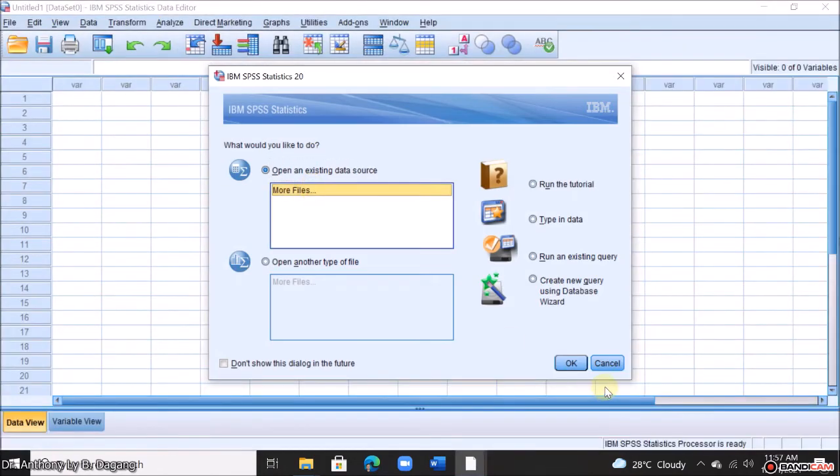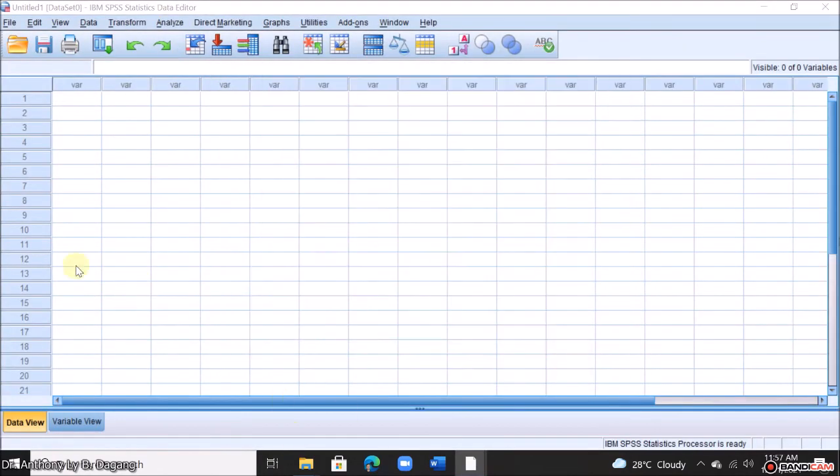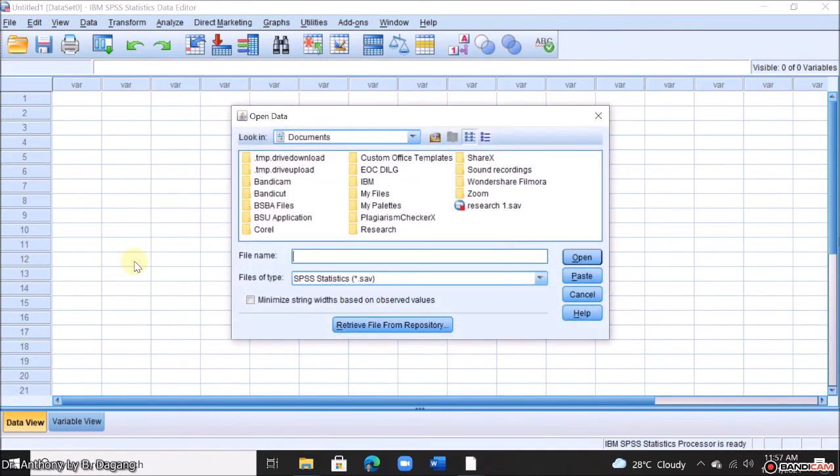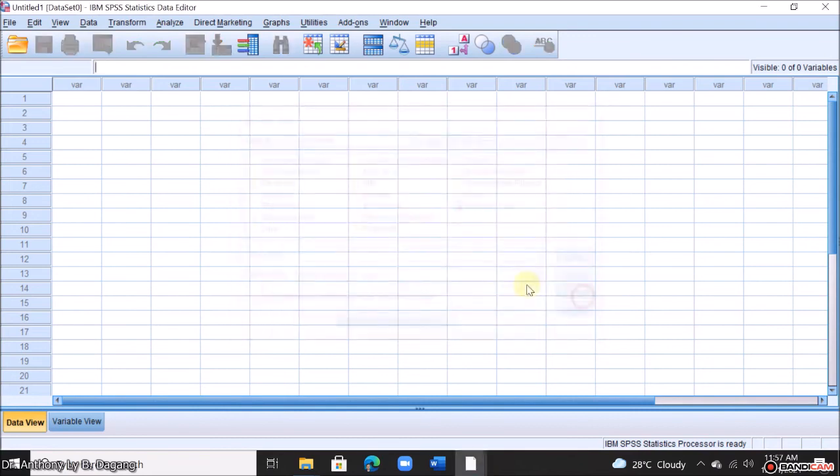Okay, so your IBM SPSS is now running. You can open your data files if you want to. Data analyze for your research.